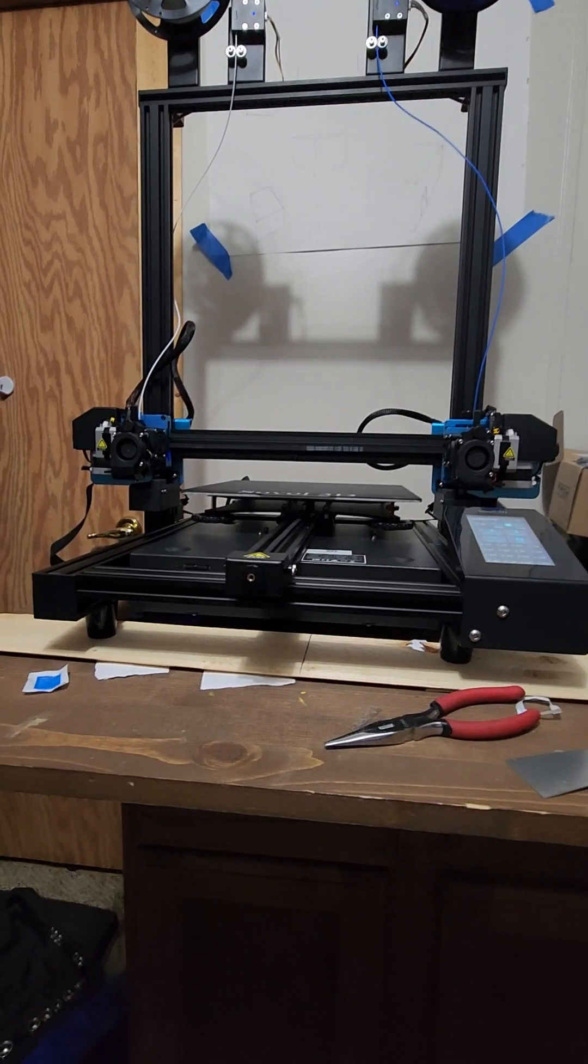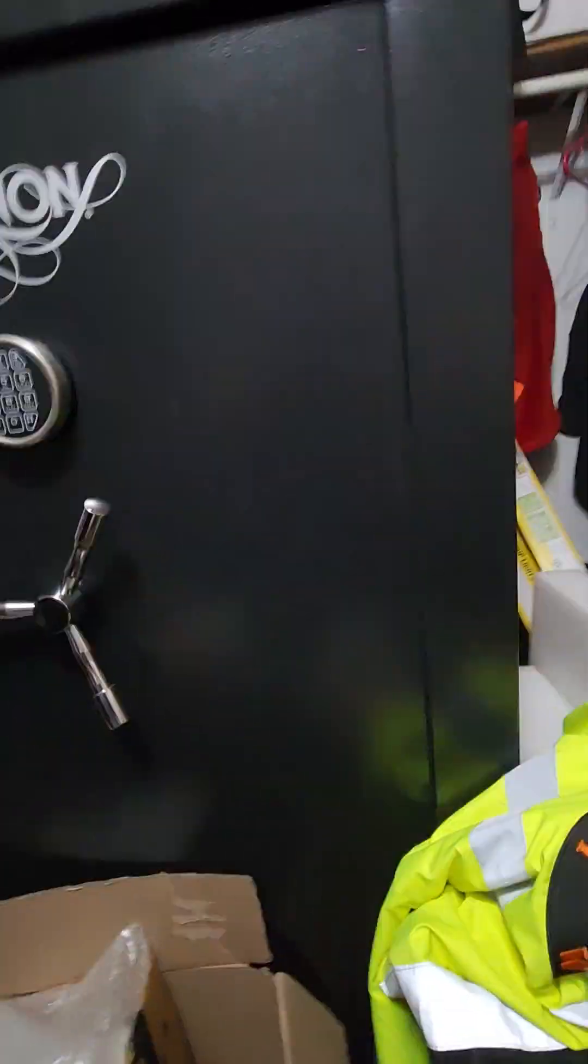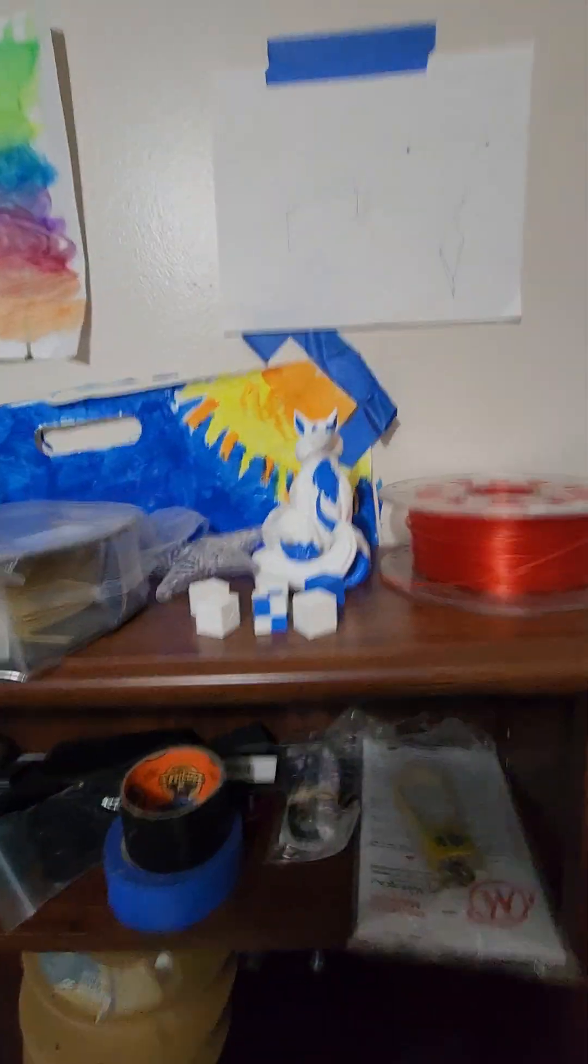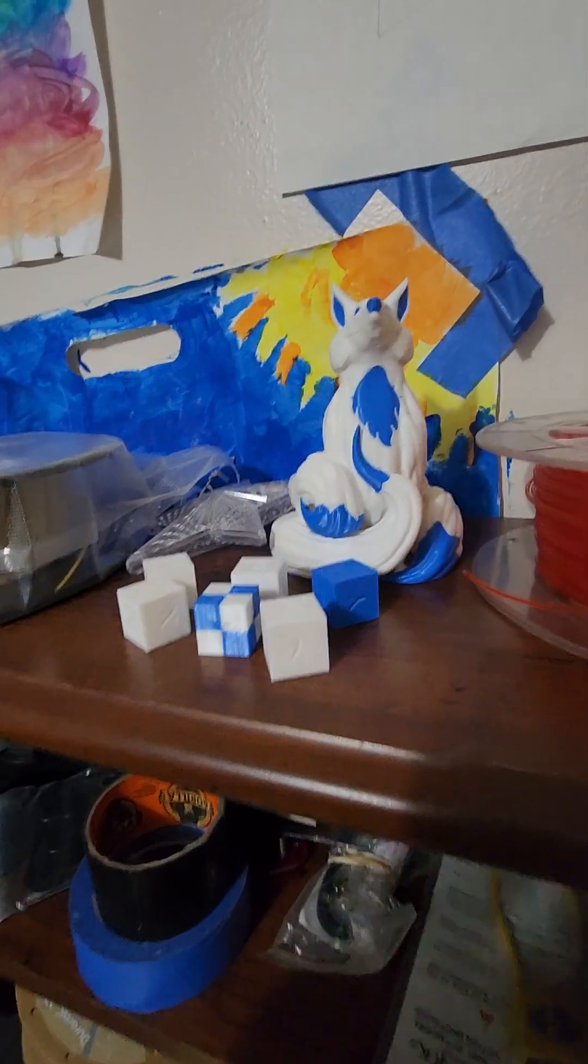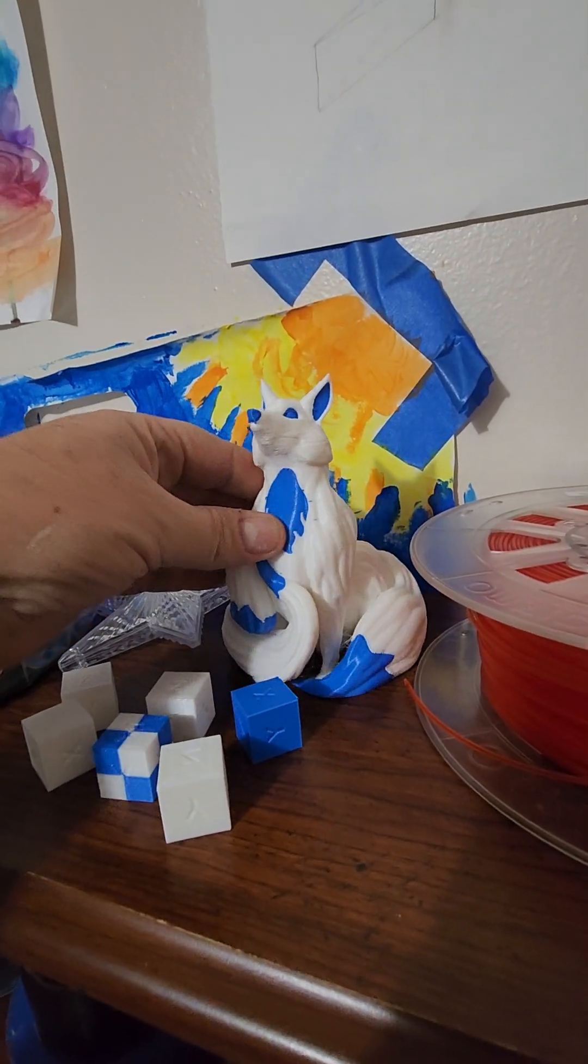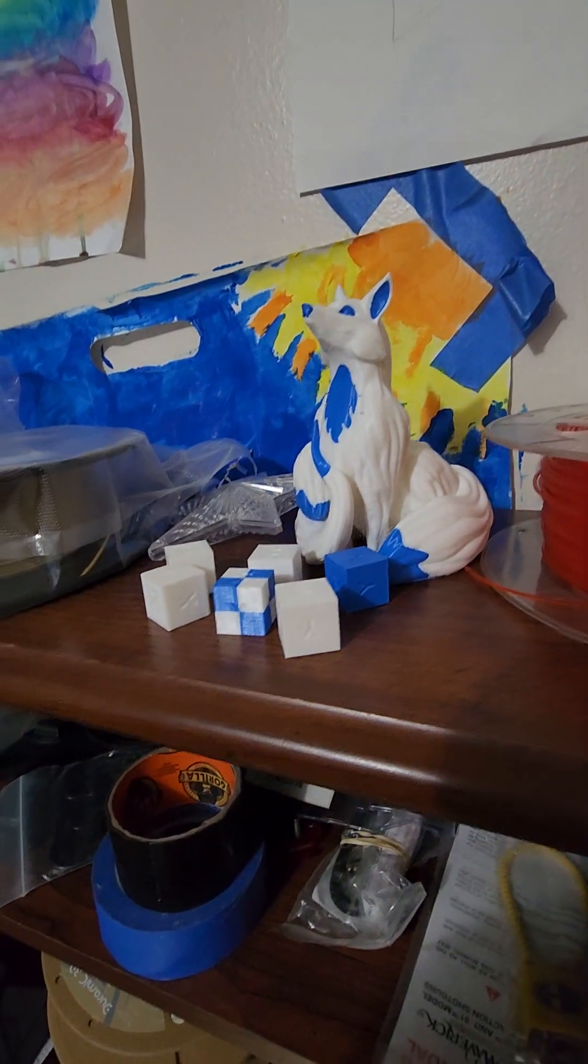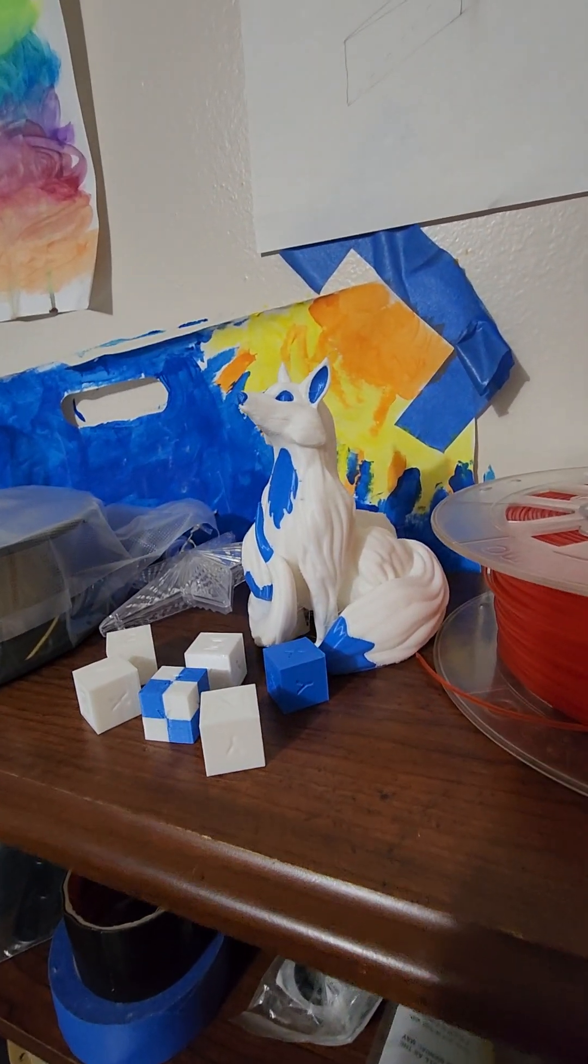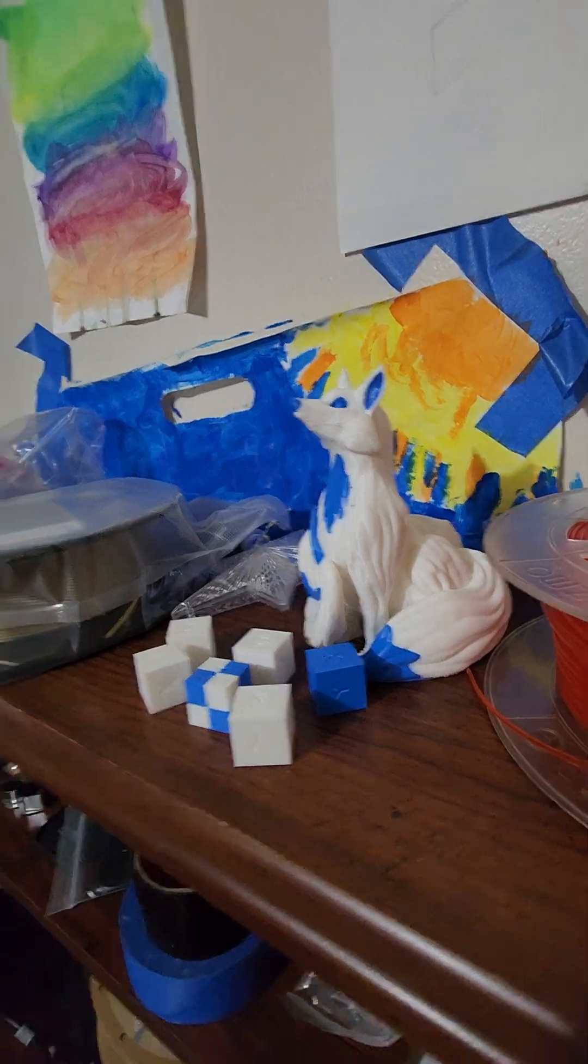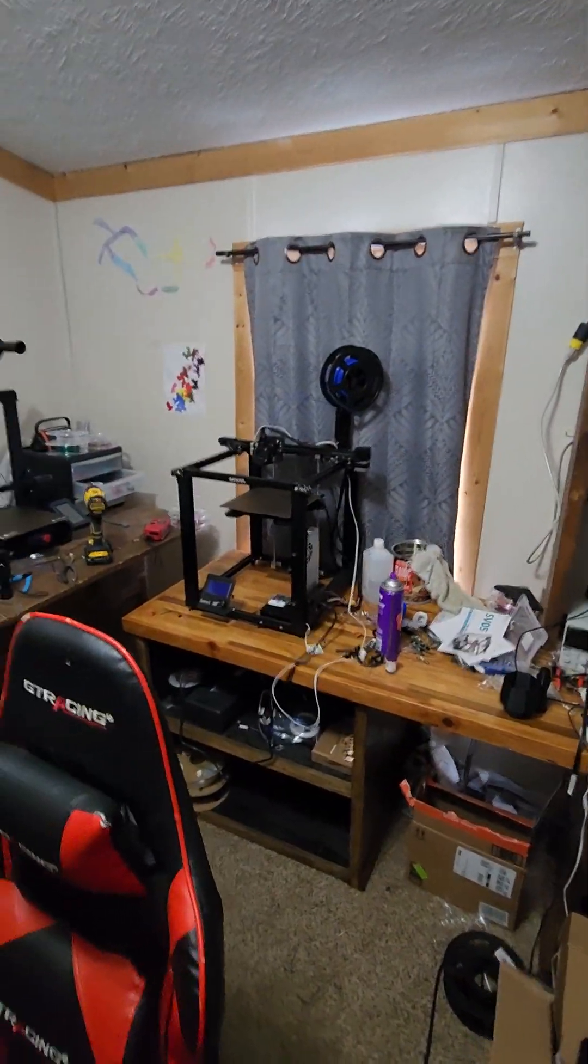Not to get too sidetracked, but this is the Fox off the SD card. Some of the cubes - I mean, this thing prints just amazing.